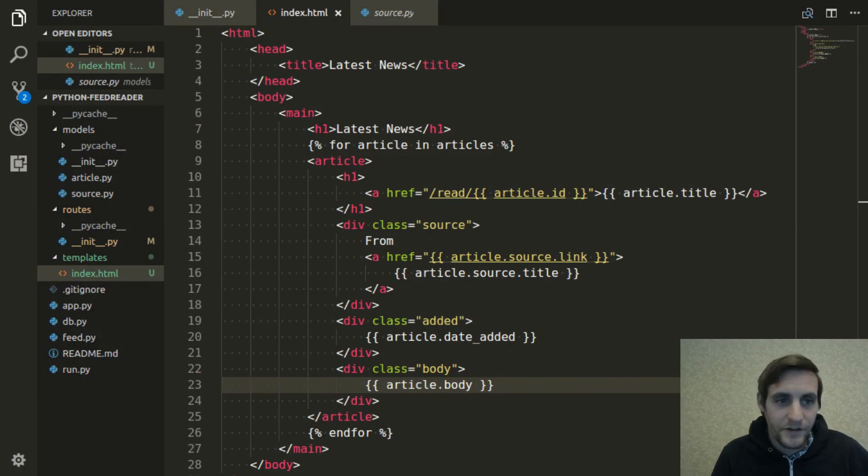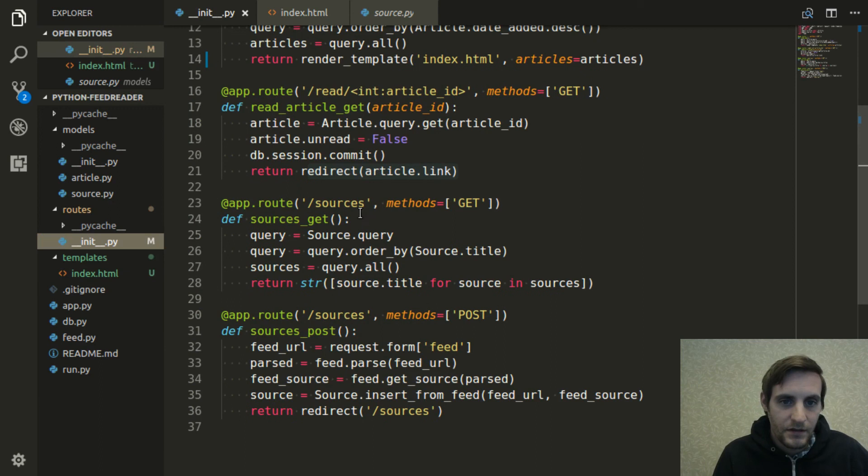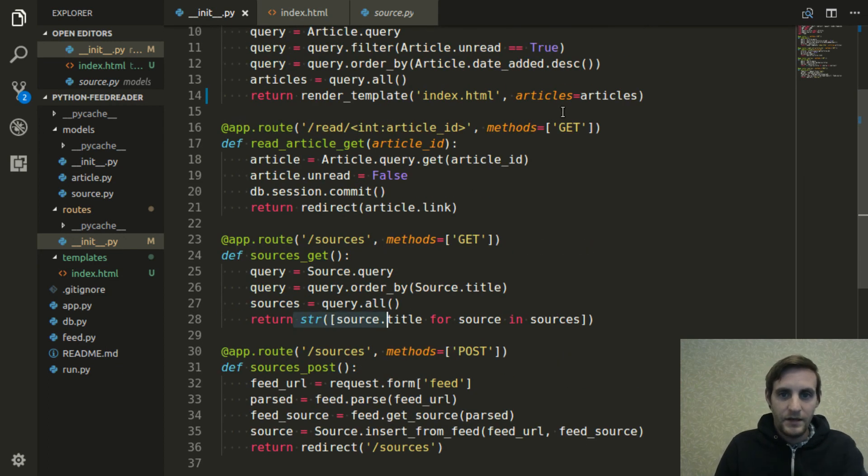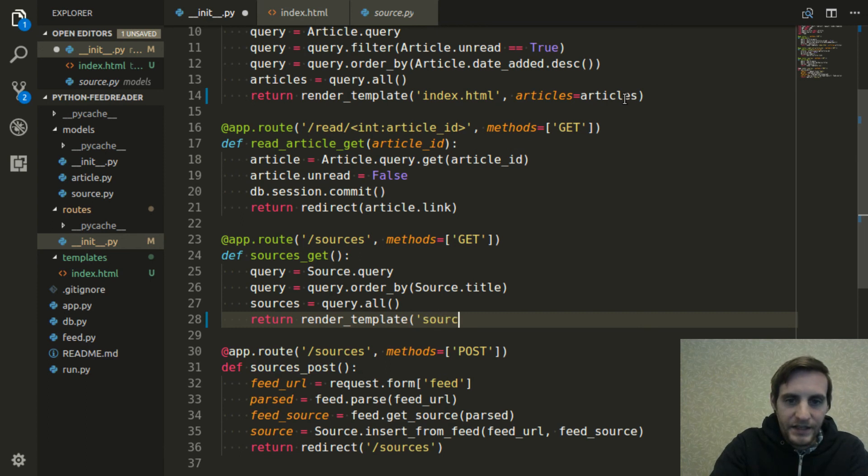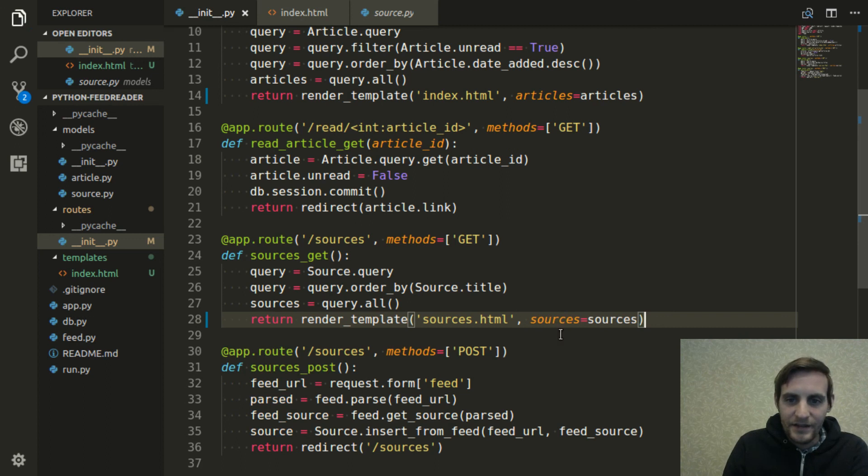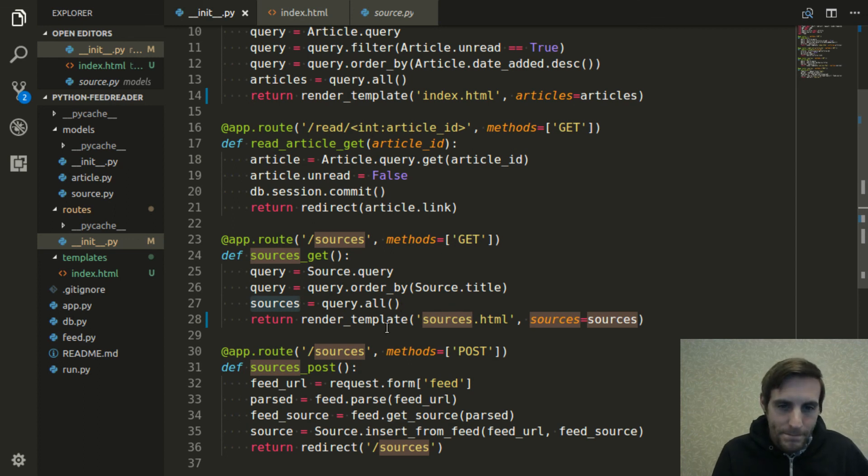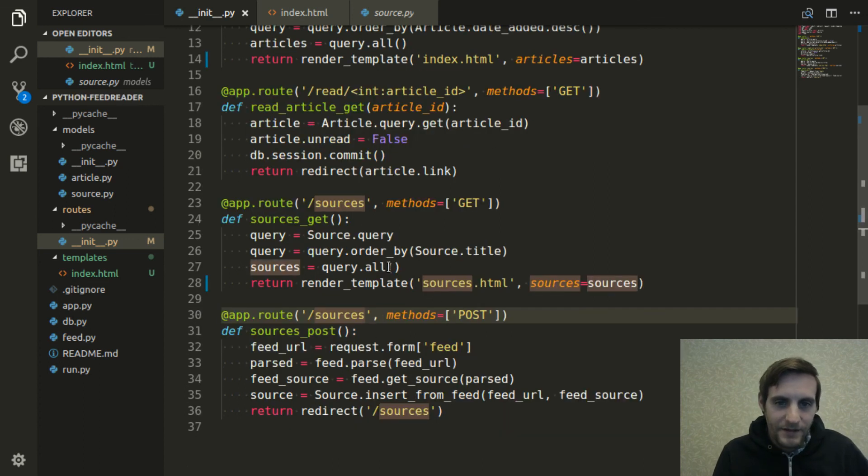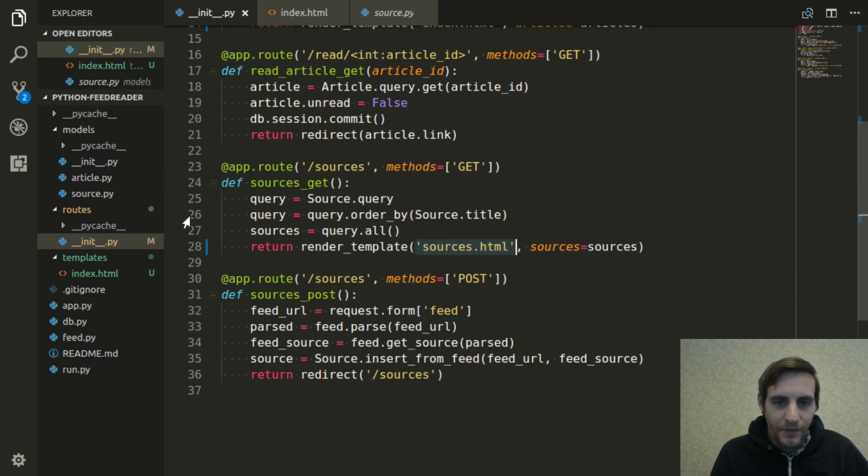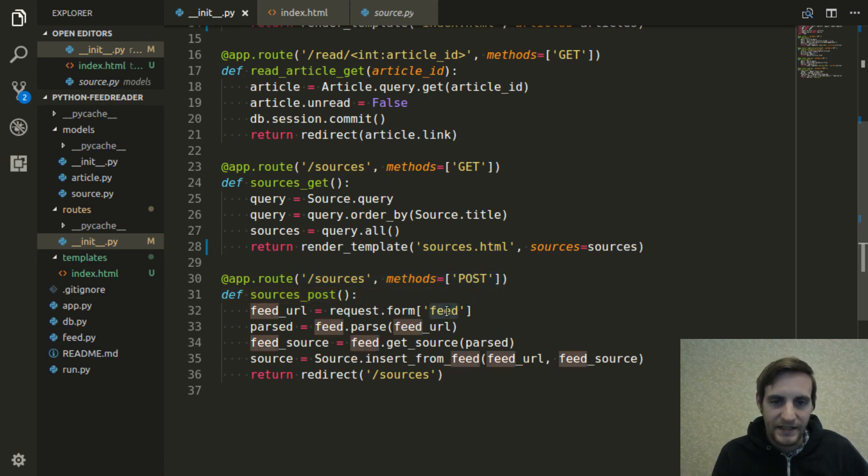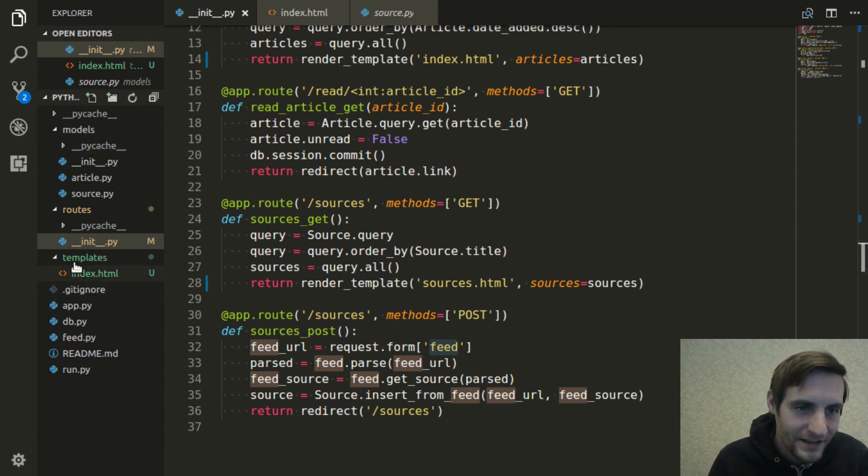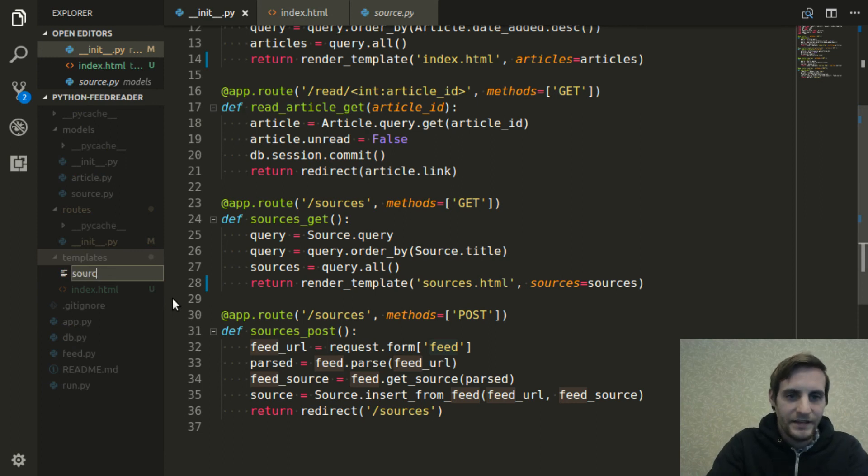Now we can move on to that other template we needed to define, which, let me go back to the routes, was here, the sources GET request handler. So I'm going to do basically the same thing that I did up there and call this render template method. This time it's going to be the sources.html template and this time we're passing it this keyword argument, which is going to be that sources list from our query. And when we define this template, we're going to put a form that submits a post request to this handler. So it's going to need to pass this feed value to it. It's a good point to keep in mind.